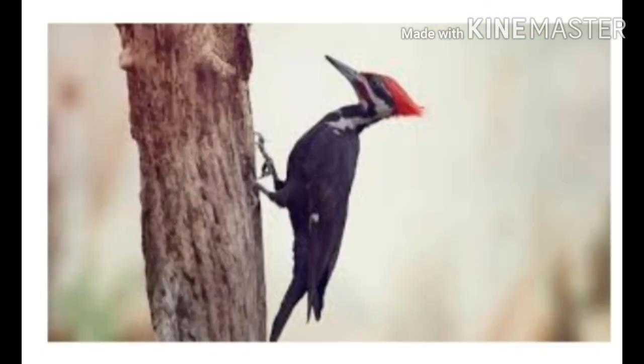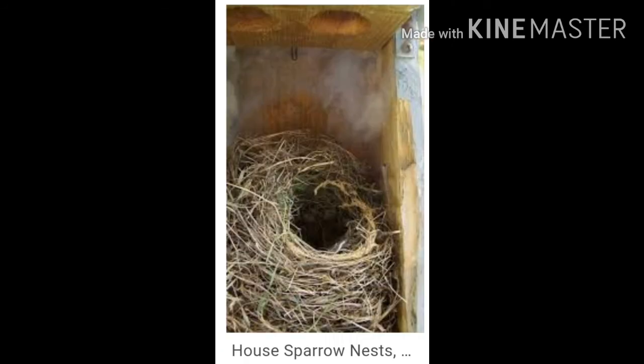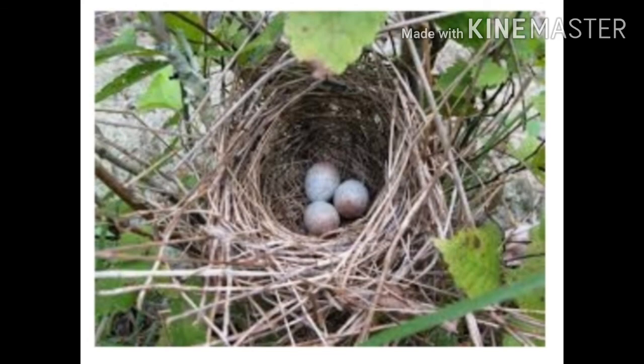Then comes the crow. They will build the nest. For that they use dry leaves, twigs, straw, etc.